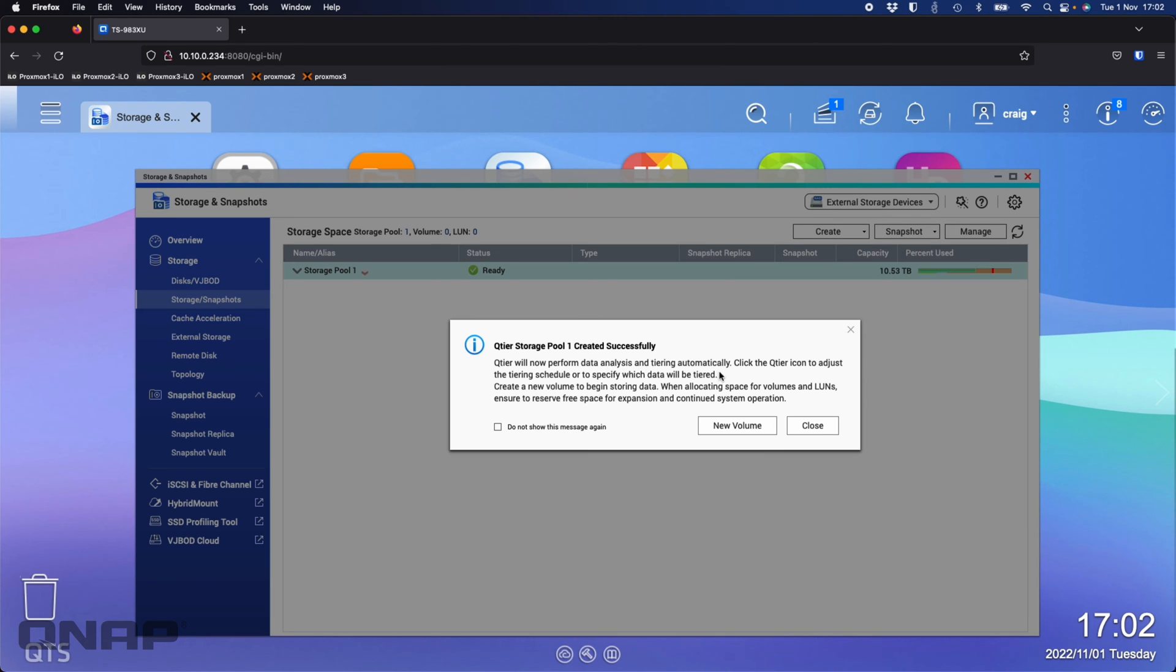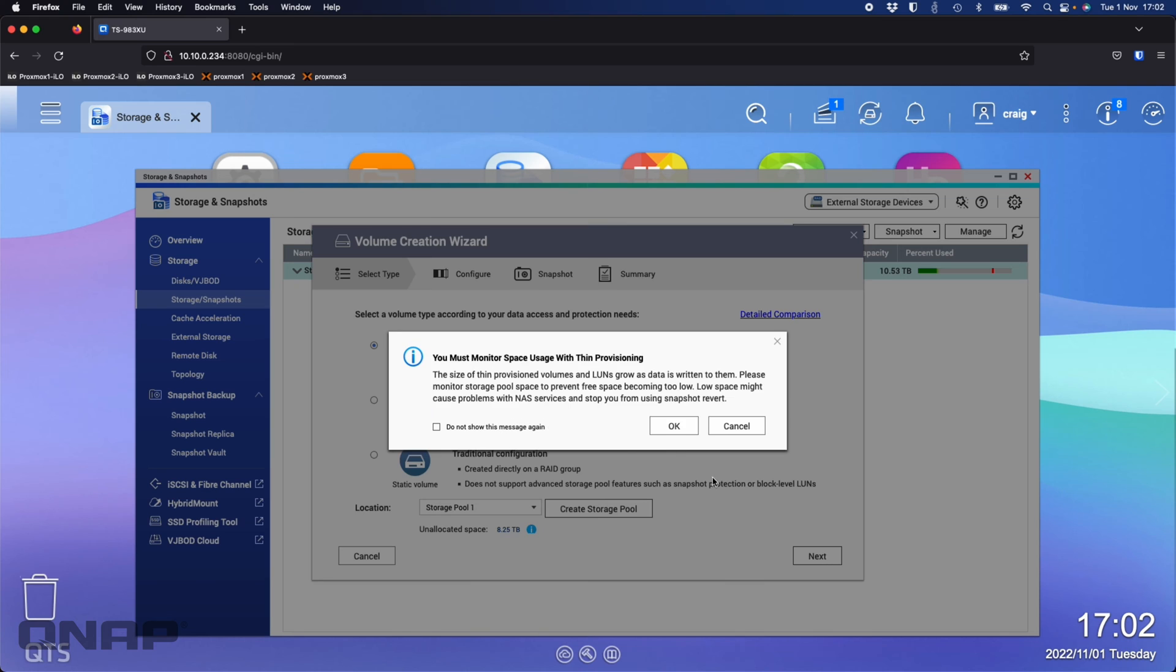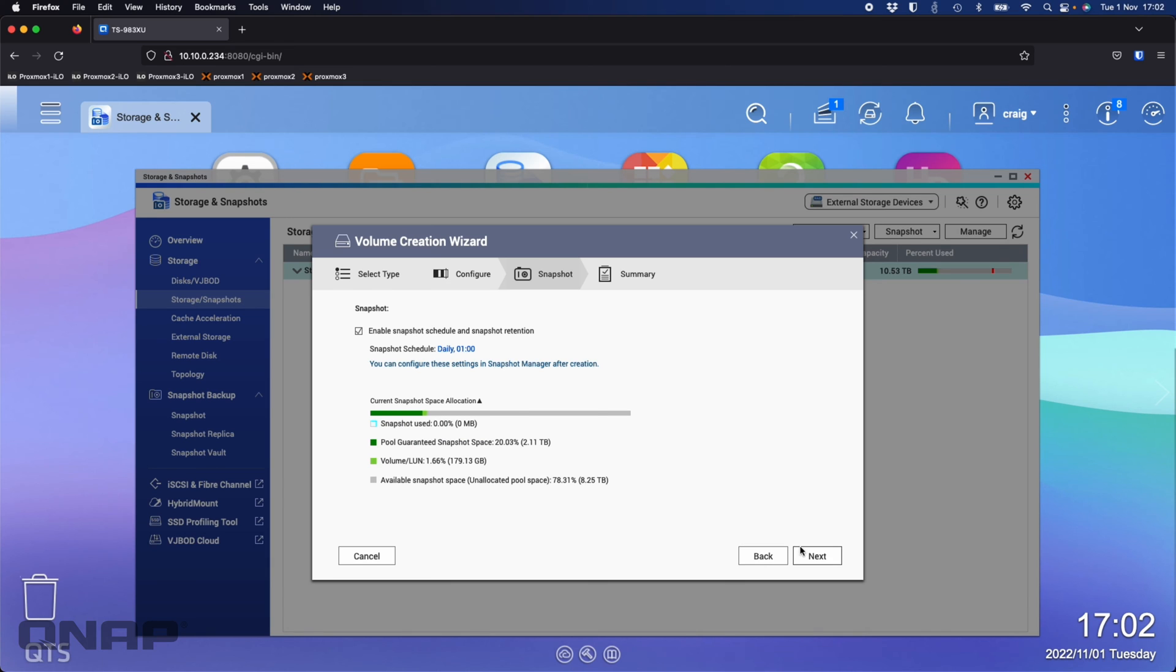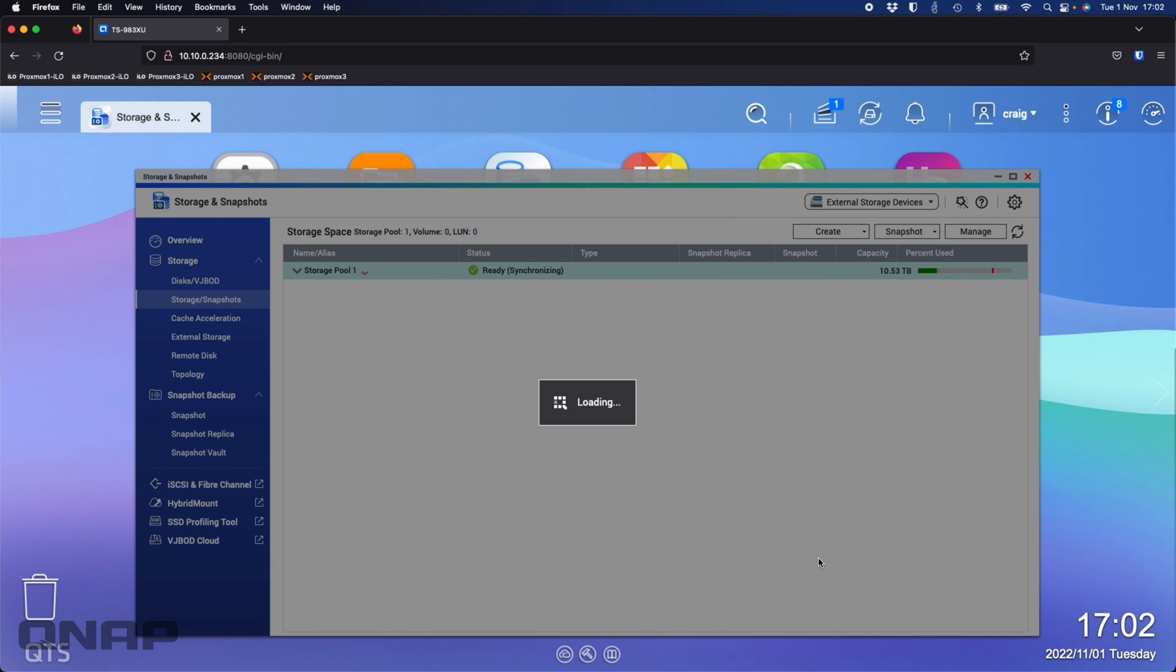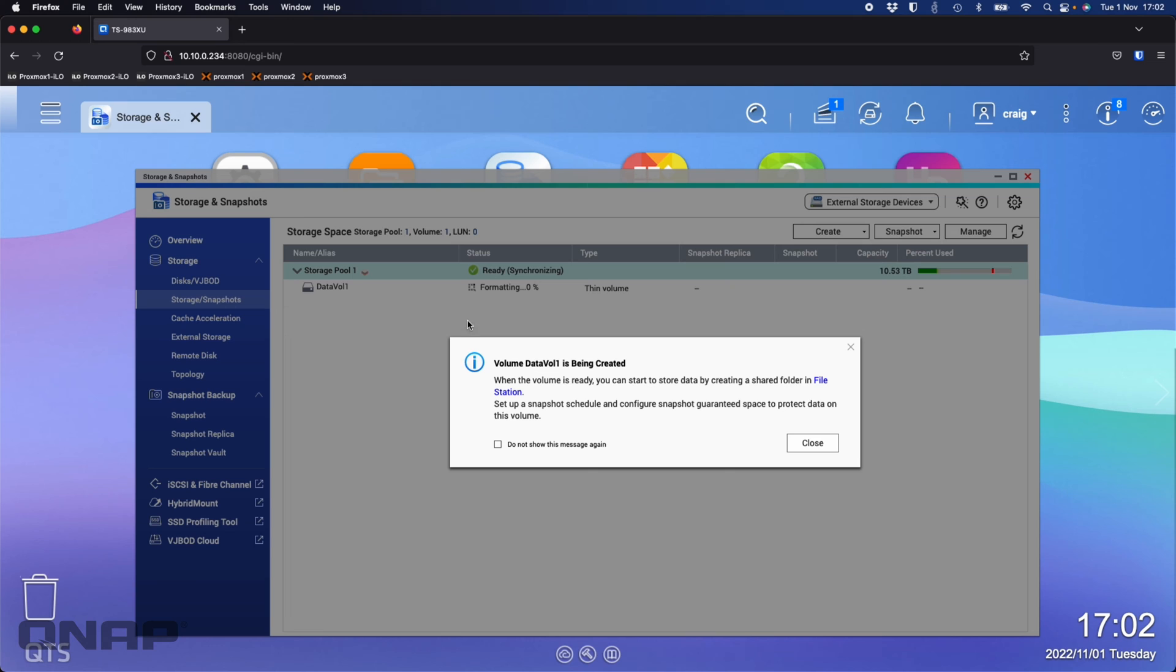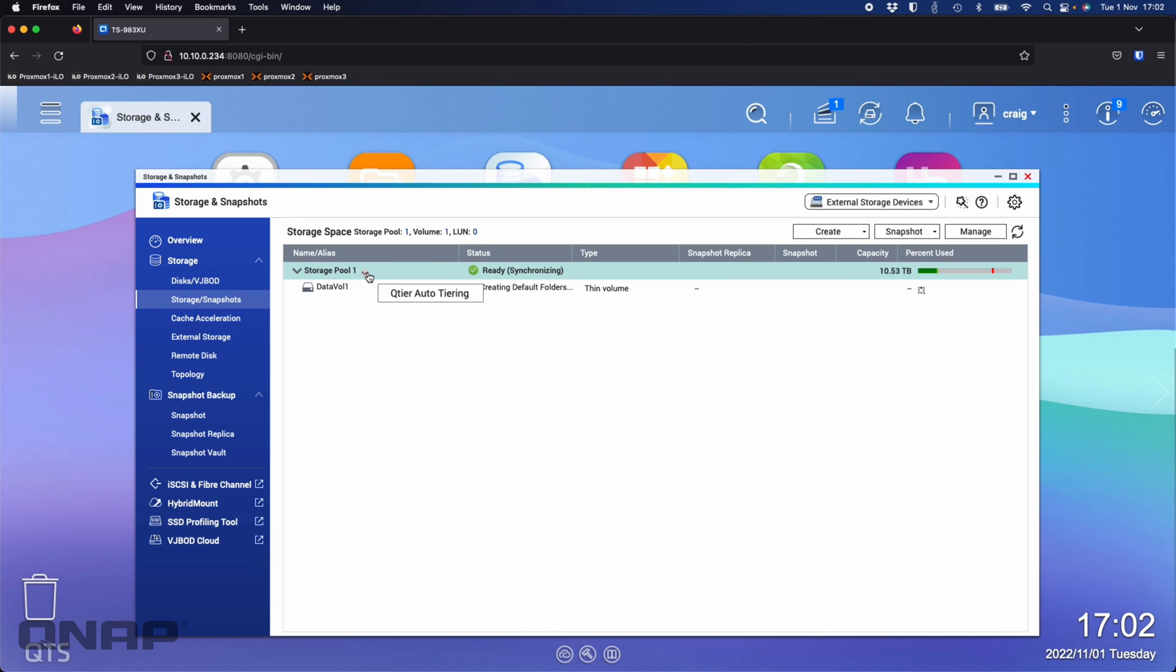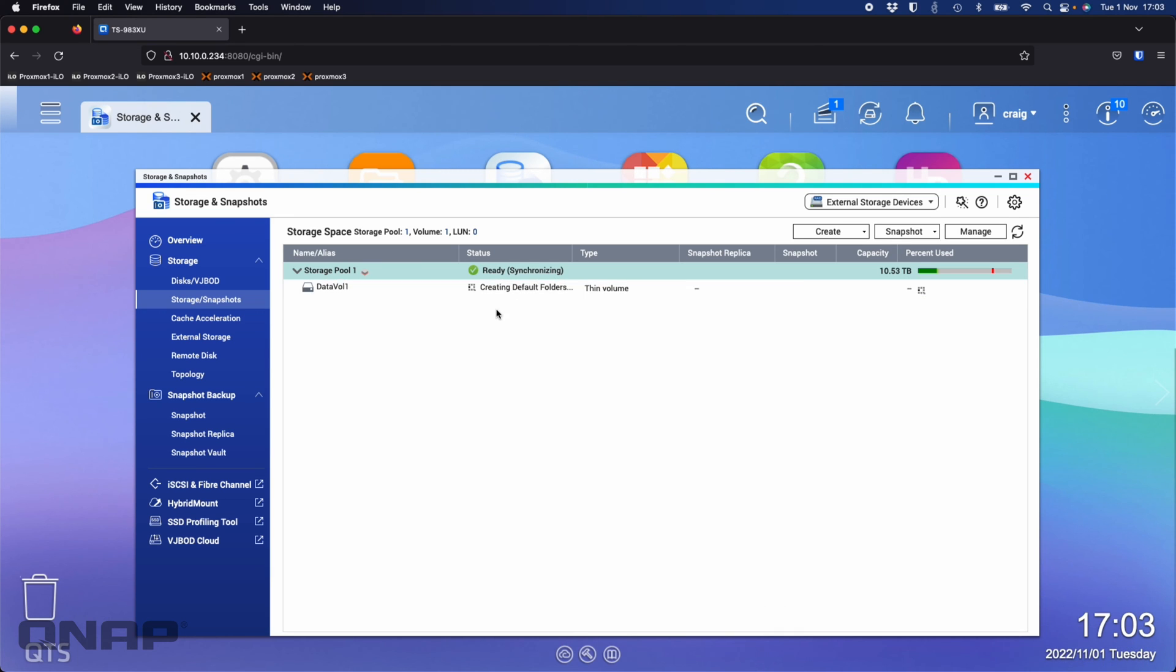Okay, so the storage pool has been created. Now it wants me to create a volume, which I'll do. I'll click new volume and use pretty much the defaults. Thin volume is fine. Just for speed of the video, I'll set this smaller, maybe 500 gig for this purpose. Click next, happy with all those settings. So I'm just going to click finish on that. That's now going to create my first volume, it's just formatting and getting that ready. We can see that the logo for QTiering has appeared next to the storage pool.